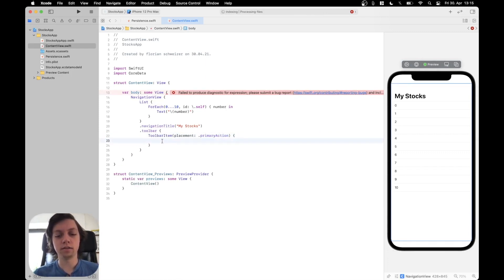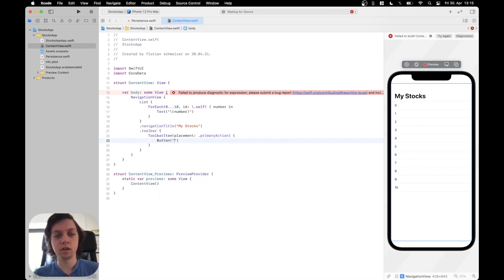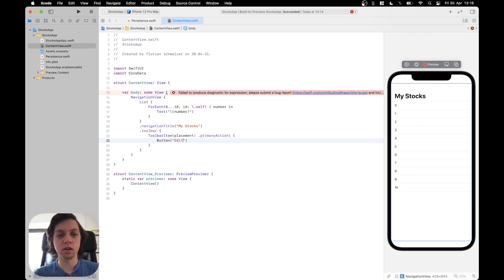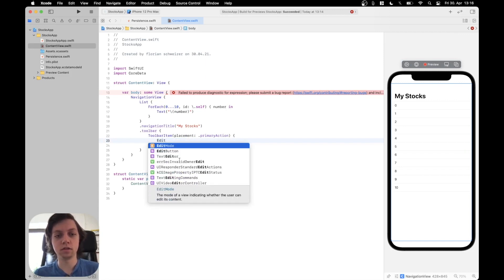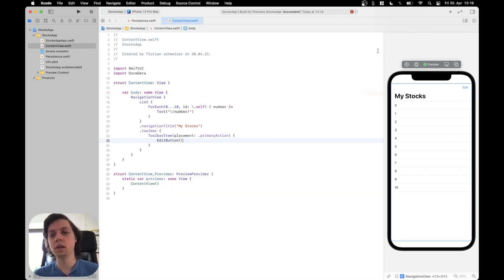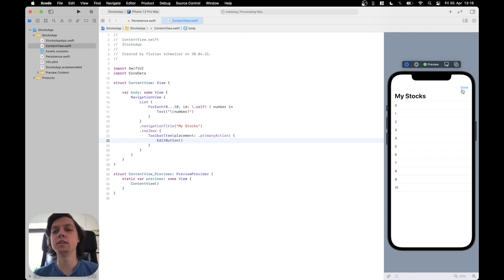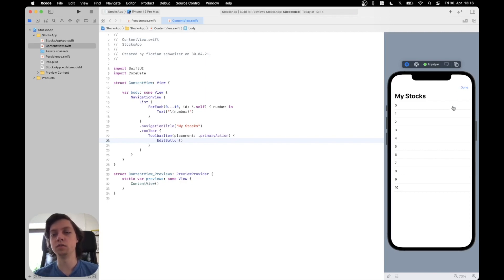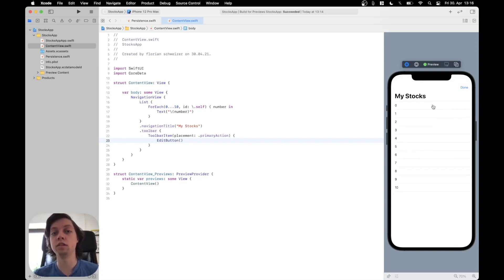And then as the content, I will just add a button. Let's call it edit, or actually, we could use an edit button here. Just like this. And then you can see in the preview now, we have an edit button that automatically switches between edit and done, which will then also enable us to add recognizers to our list to move and delete items.